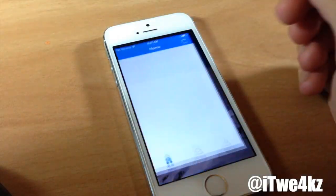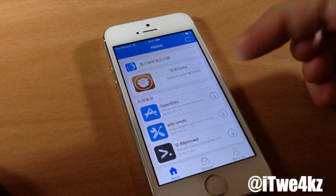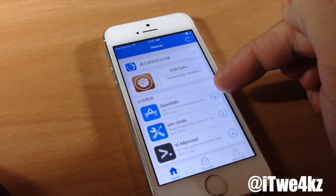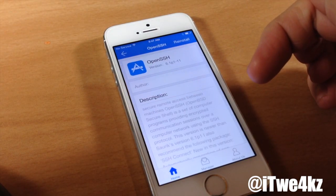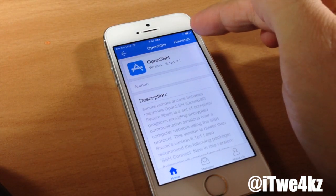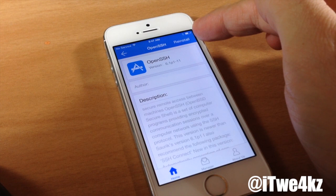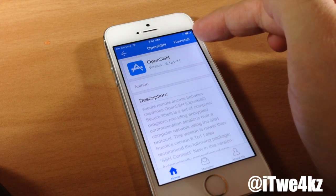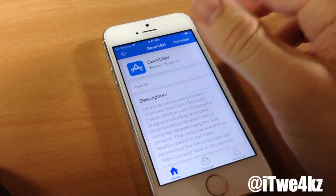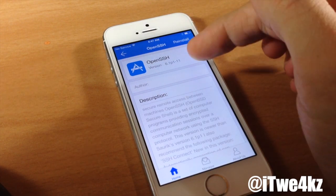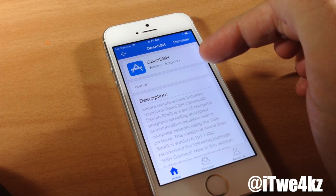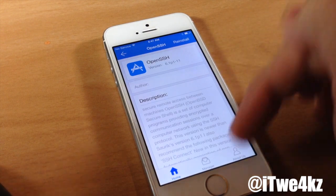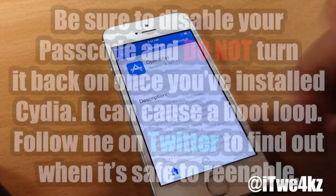We're going to go ahead and open Pangu up, and then you're going to tap on Open SSH. Once you tap on that, you'll see a little install button right up here at the top. Go ahead and install that — you don't have to respring or anything like that. And once this is installed, then we can SSH into our device.